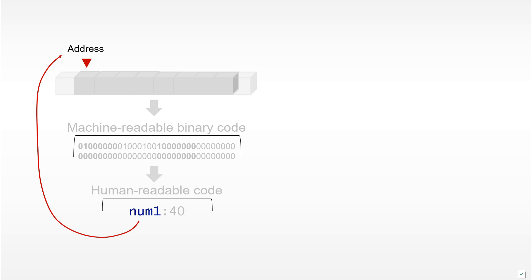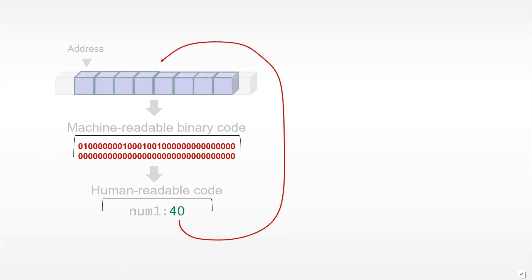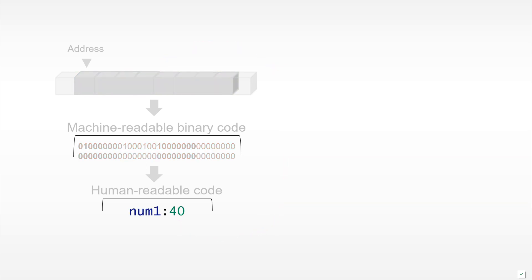In this case, num1 would simply correspond to the address and the number would correspond to the bits which would be allocated in memory. So this is how variables work.